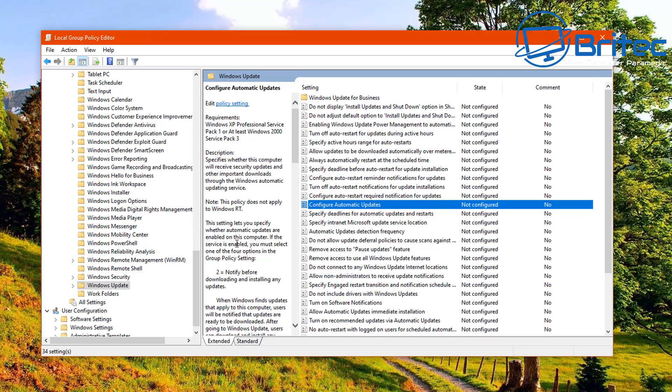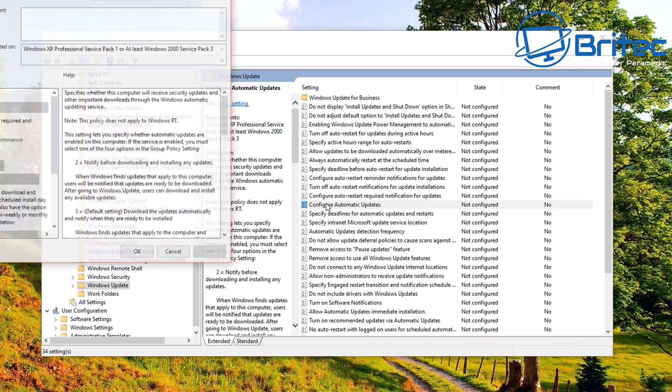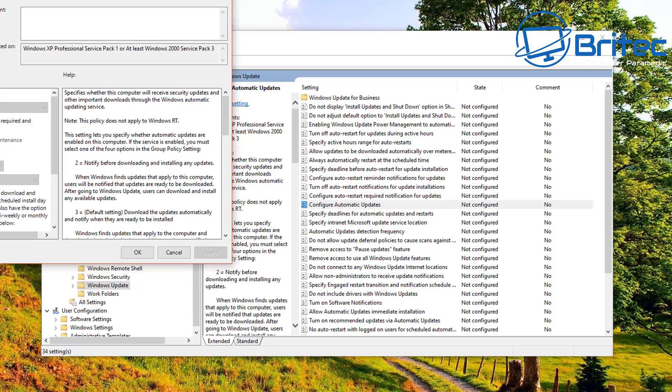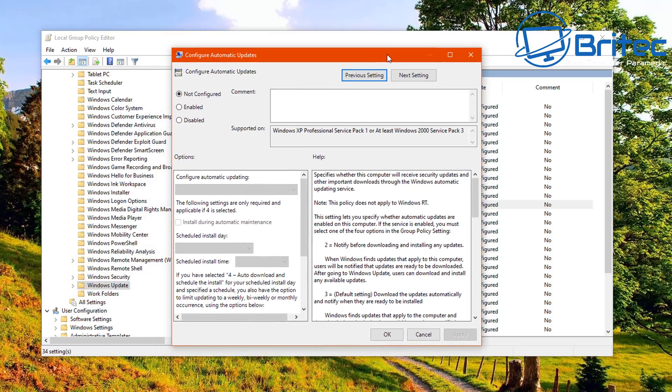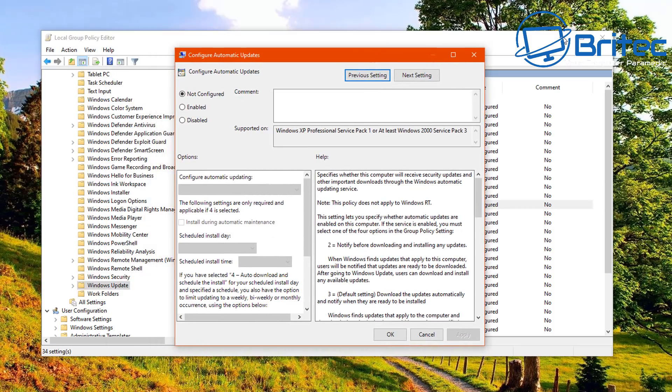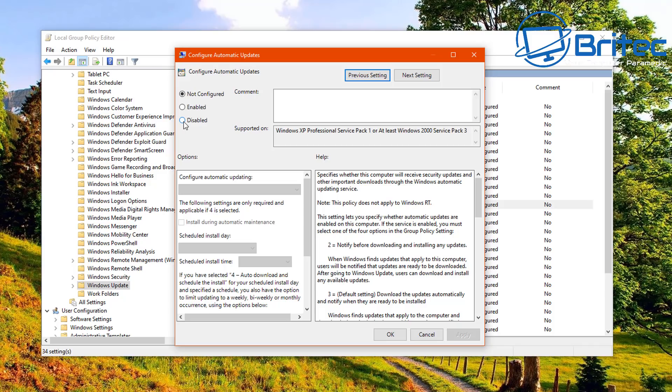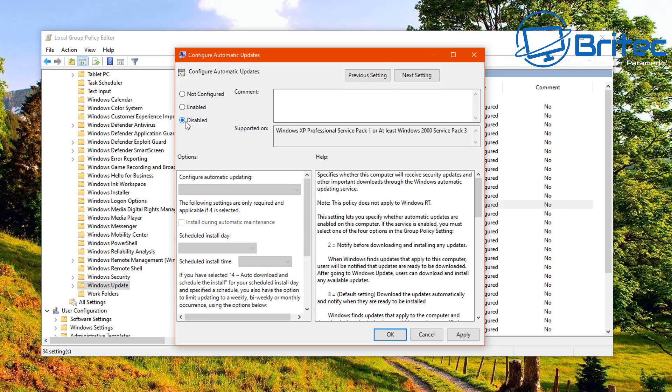You should see some information inside here that lets you understand how this works. So we're just going to open up this panel here and what we're going to do is we're going to configure this. Now you can do one of two things: you can either enable this and mess around with the settings inside here, or you can completely disable Windows 10 updates via this method here by just putting disable in.